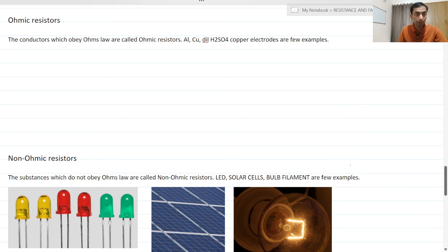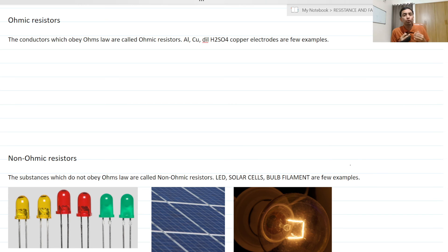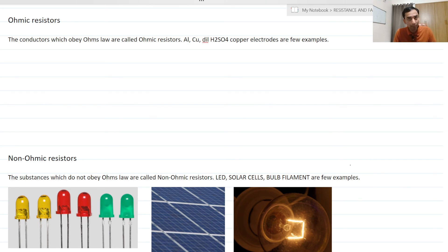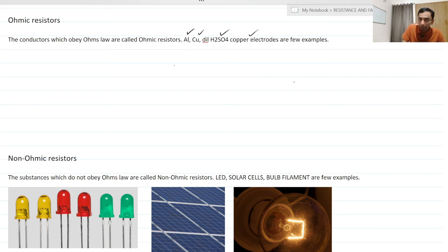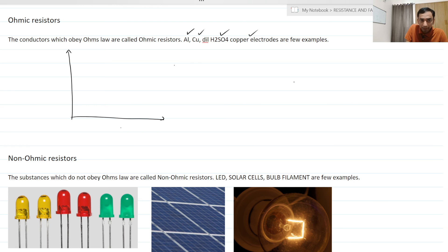Let us extend our discussion on ohmic and non-ohmic resistors. Ohmic resistors are materials which actually obey Ohm's law — that means the voltage across their ends is directly proportional to the current. If you plot the graph of V versus I, it will be a straight line. Few examples are aluminum, copper and mostly all metals, dilute sulfuric acid, and copper electrodes. If you plot a graph of V versus I, it will be a straight line passing through the origin.